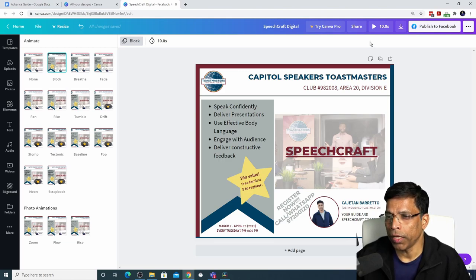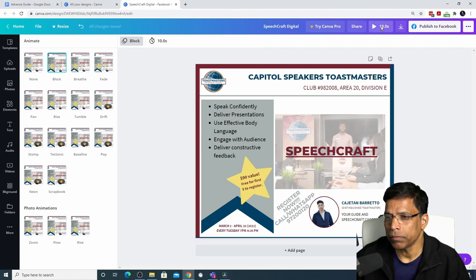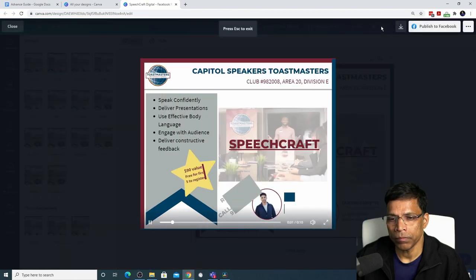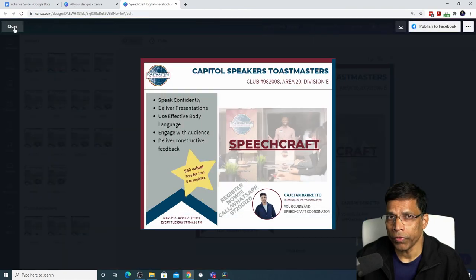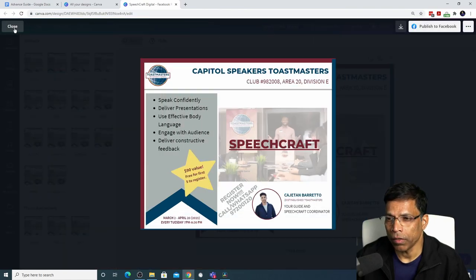To preview how the animation will look, you can click on this play button. When you're done, click close.